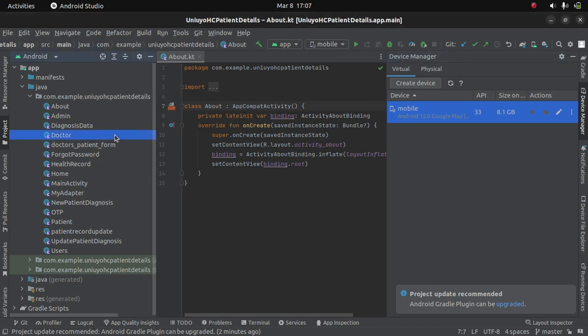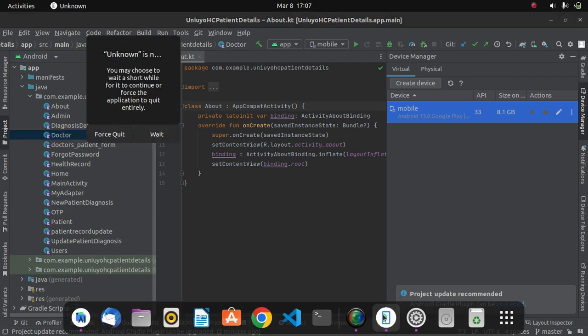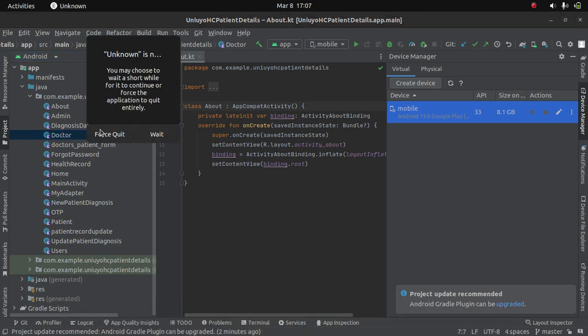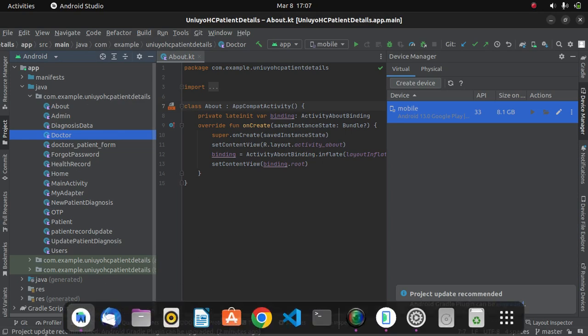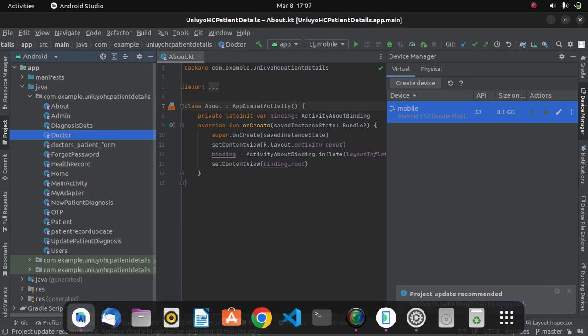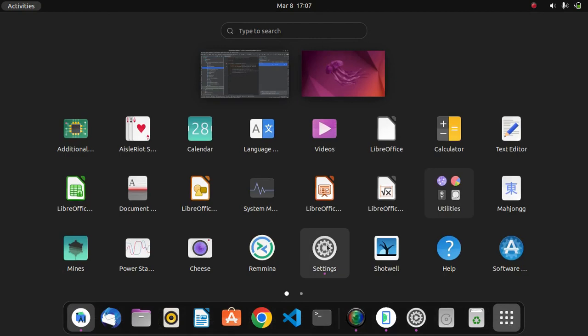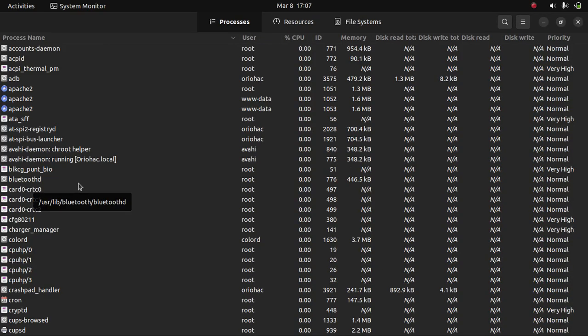First of all, you can first quit the application. Then if you don't want to quit, you can actually go to your system monitor, search for QEMU.